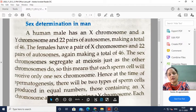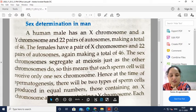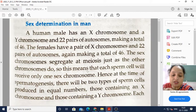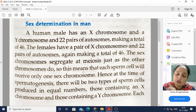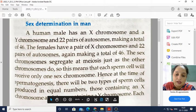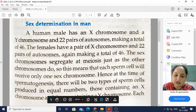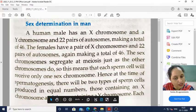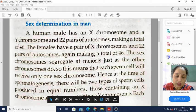So what happens is that the sperm cell — the germ cell — will contain only one sex chromosome. Hence, at the time of spermatogenesis, there will be two types of sperms: X type or Y type. They will be produced in equal numbers.